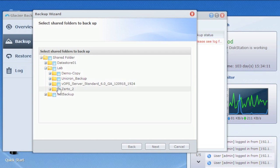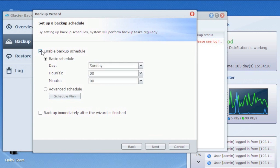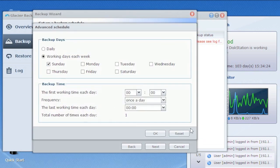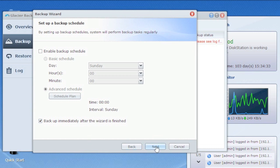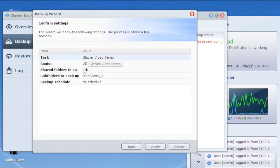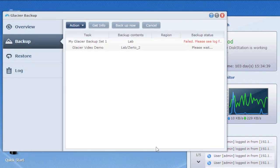Then it asks what you want to backup — I'll select my Zerto directory. Next it asks about scheduling, just like other backup jobs. You can do a basic schedule, an advanced schedule, or just kick it off manually. You can also tell it to start backing up immediately after the job is done. We'll say next, the wizard summarizes everything, and you apply it. Off it goes — and that's how you set up a Glacier backup. It's really simple.